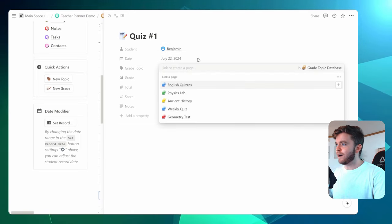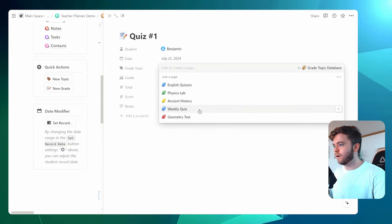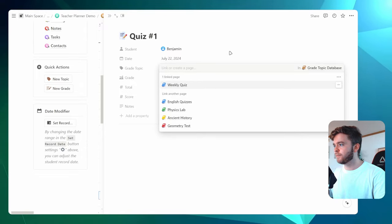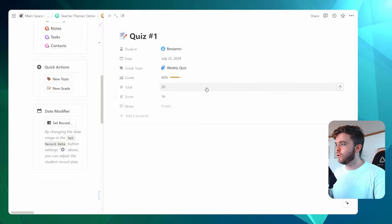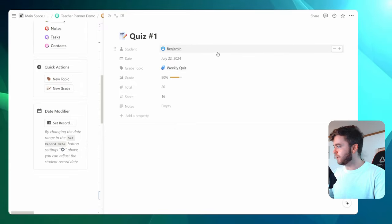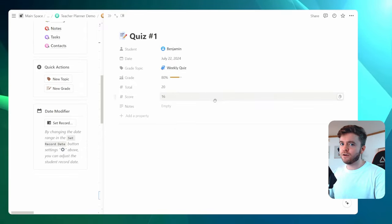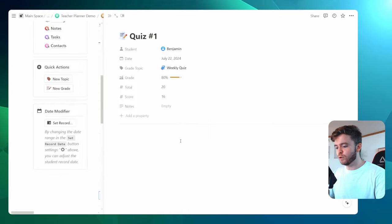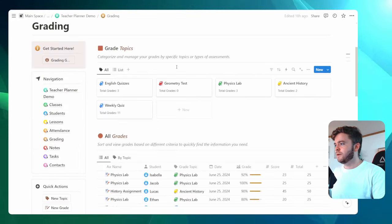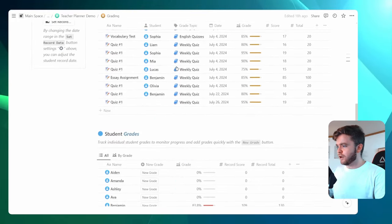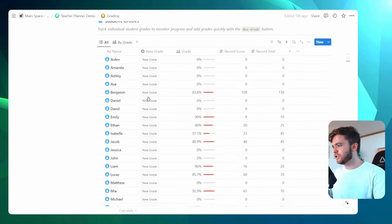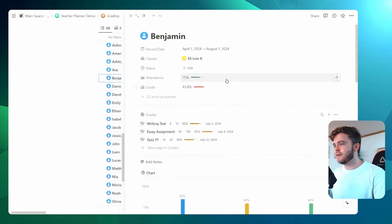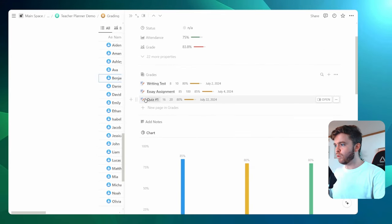Let's say our quiz number one is for our weekly quizzes. And so I can click this here. I'll show you what grade topics are a little later. But essentially, grade topics are a way to group many grades together. Then if we come over to Benjamin's profile, we can see that quiz number one will show up here.